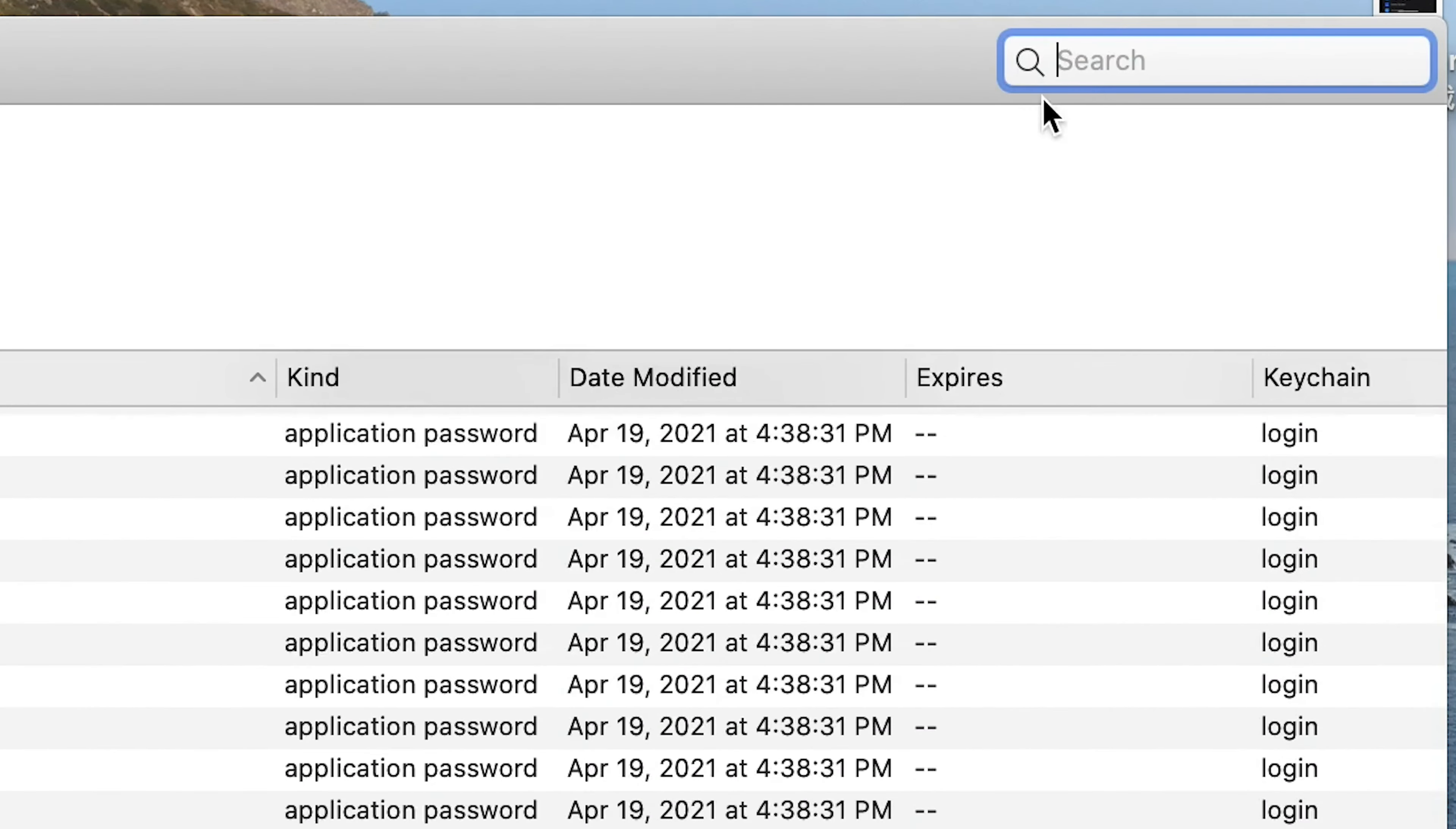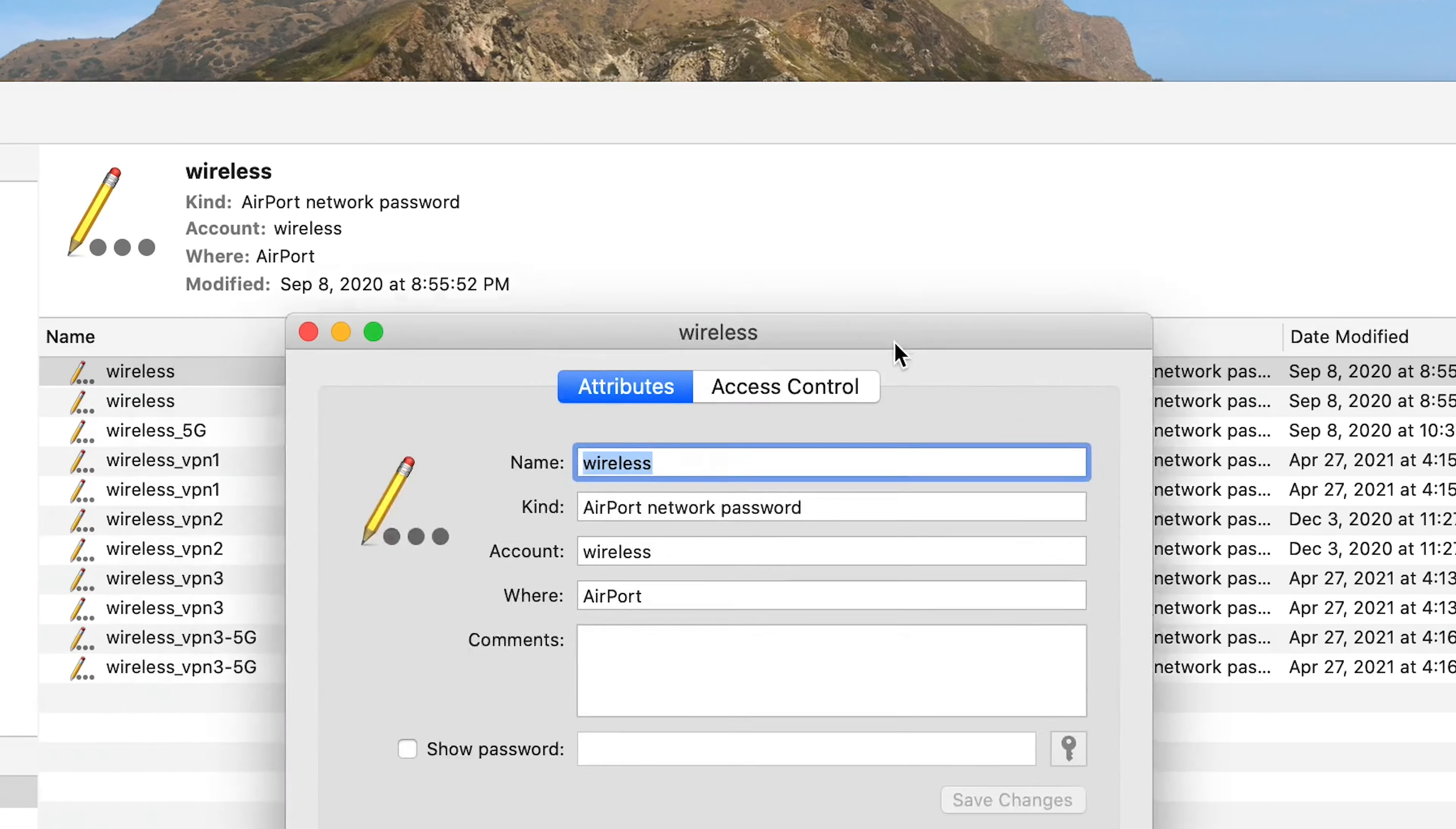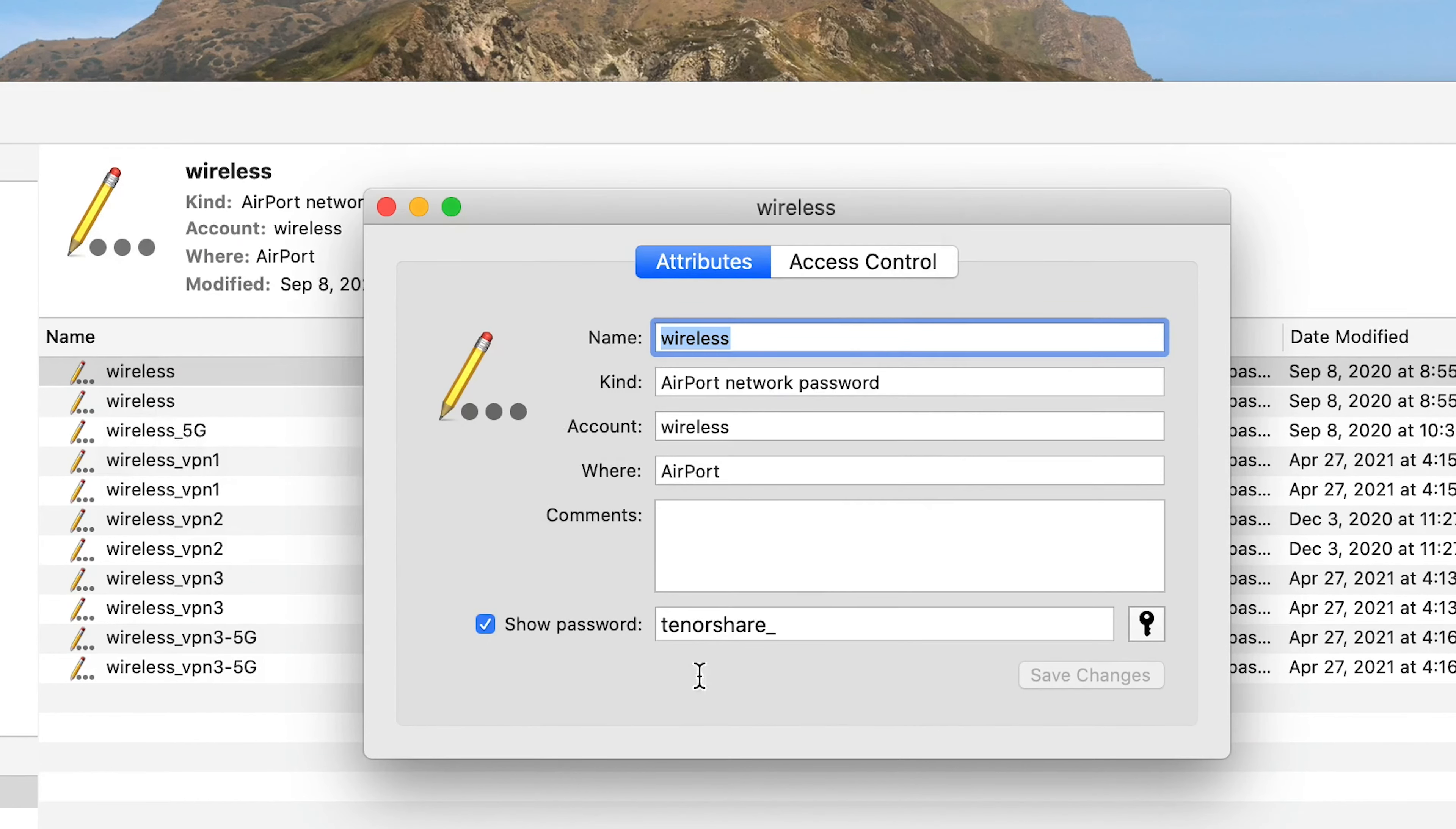Then you can search your Wi-Fi name. Double-click it to open. Check Show Password box. Your Wi-Fi password will be displayed here.